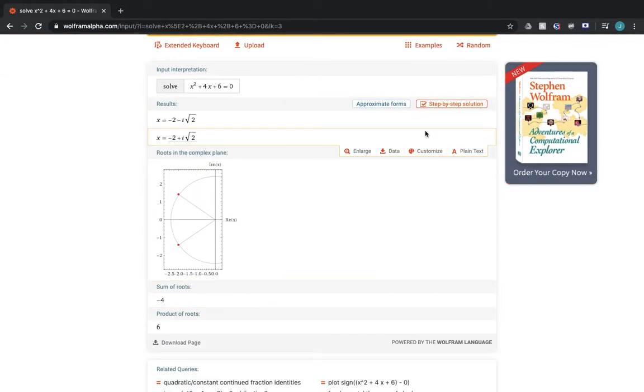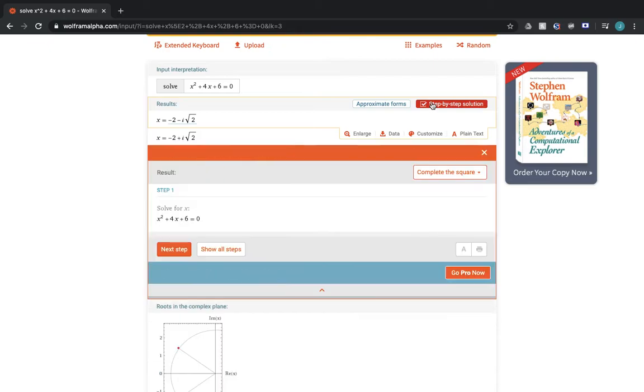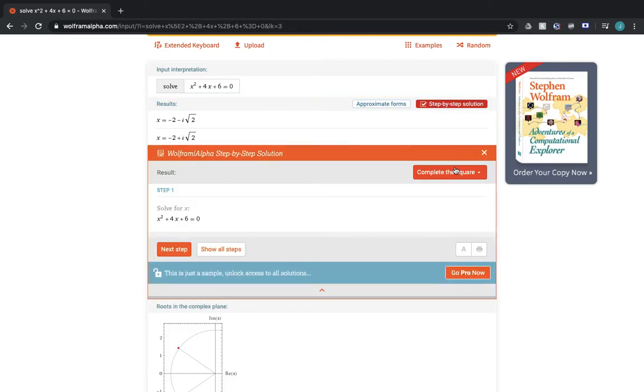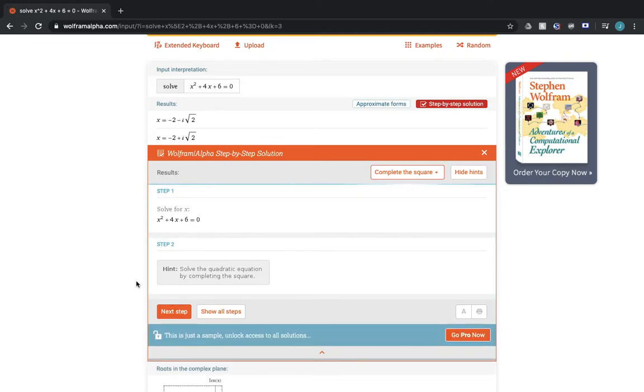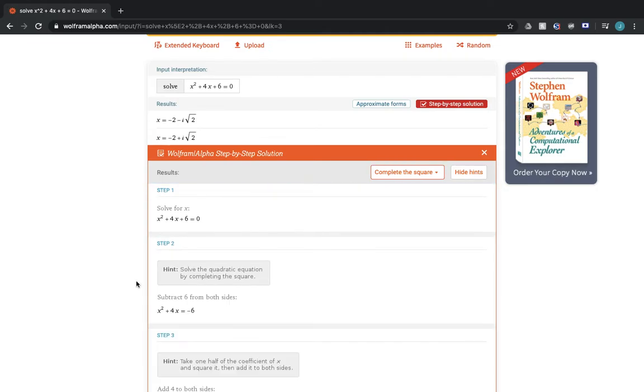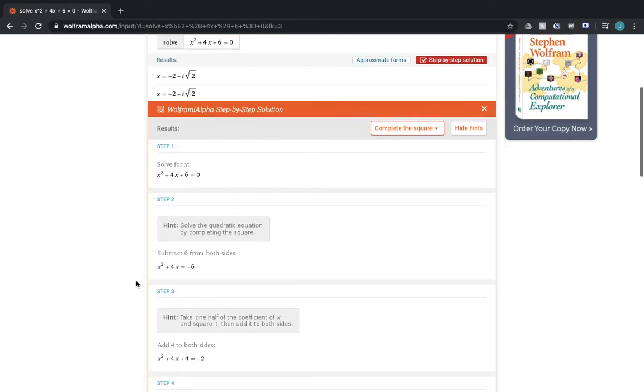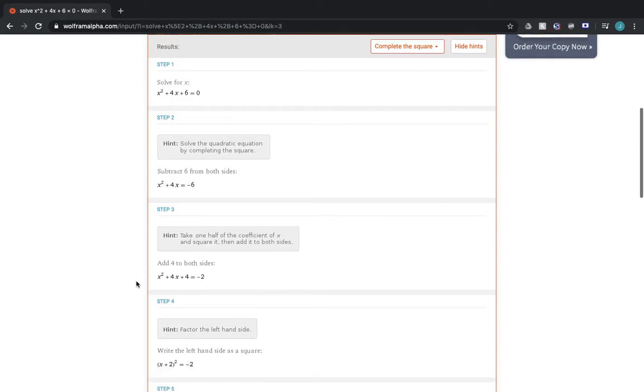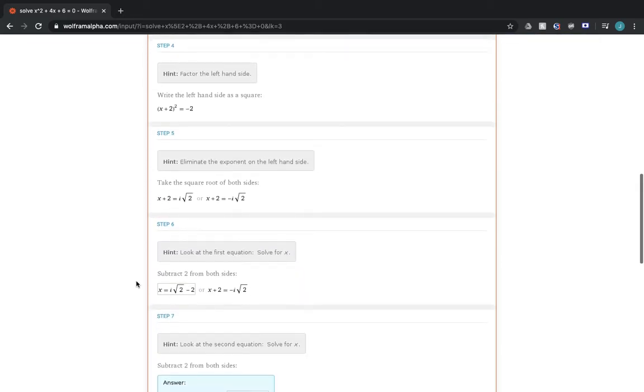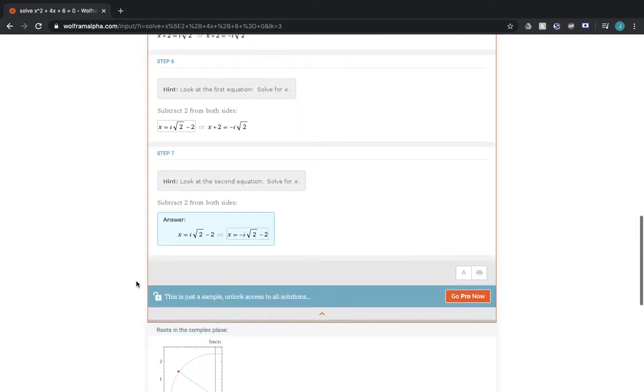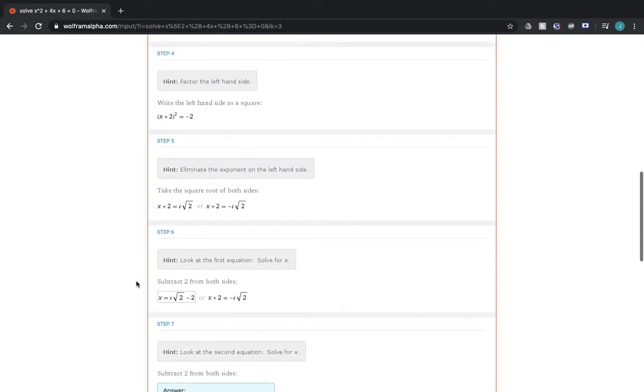And if you have the pro version, you need to pay for that, but it will give you a step-by-step solution. And right here, for the first few times, it will show you the step-by-step solutions without pro, just as a sample of what you can get for pro.